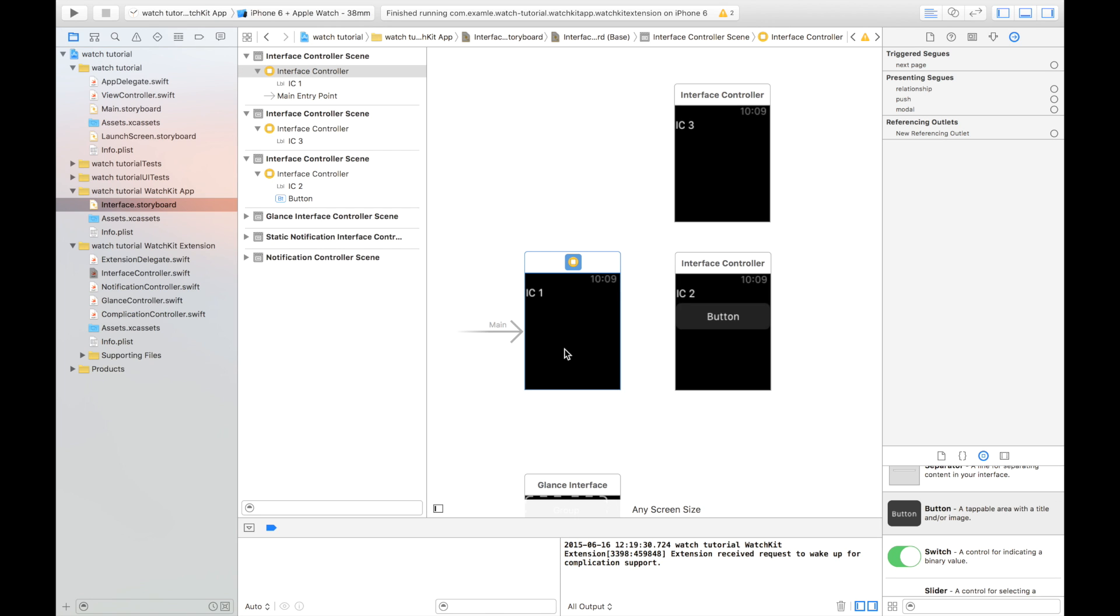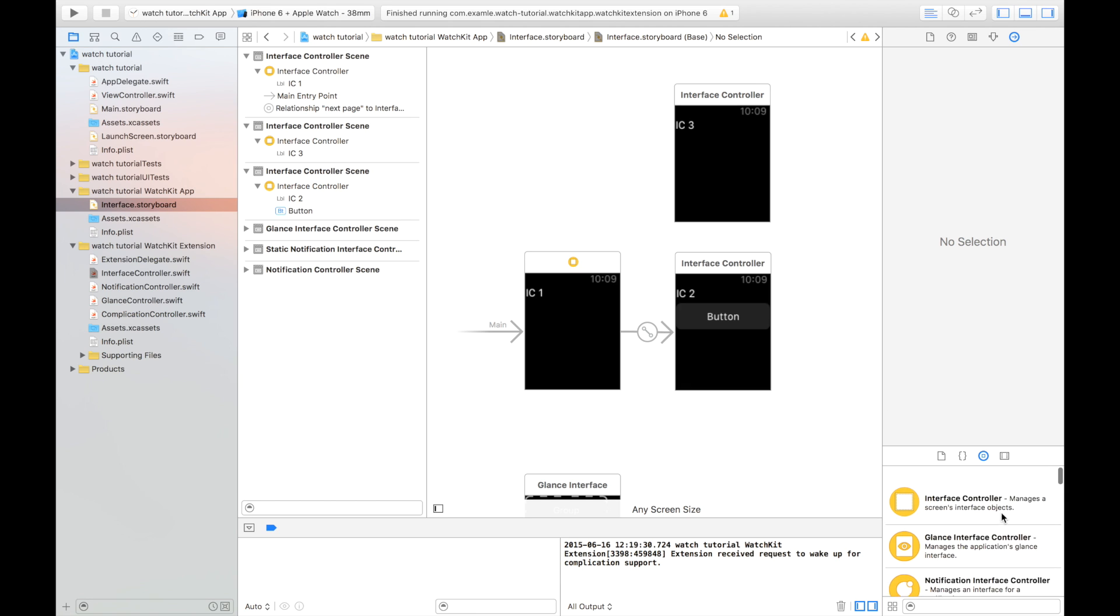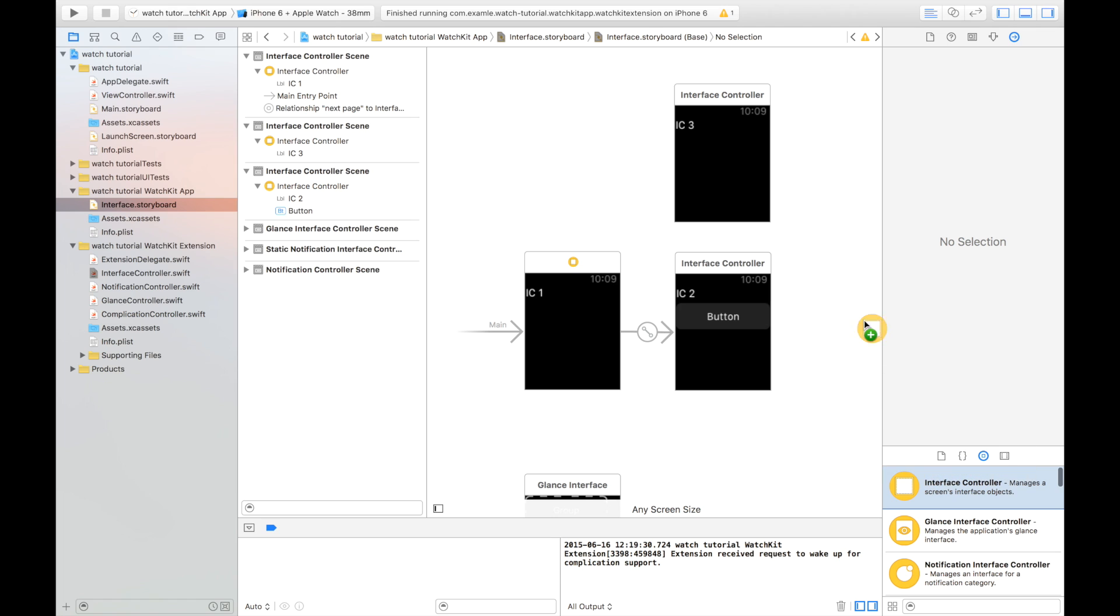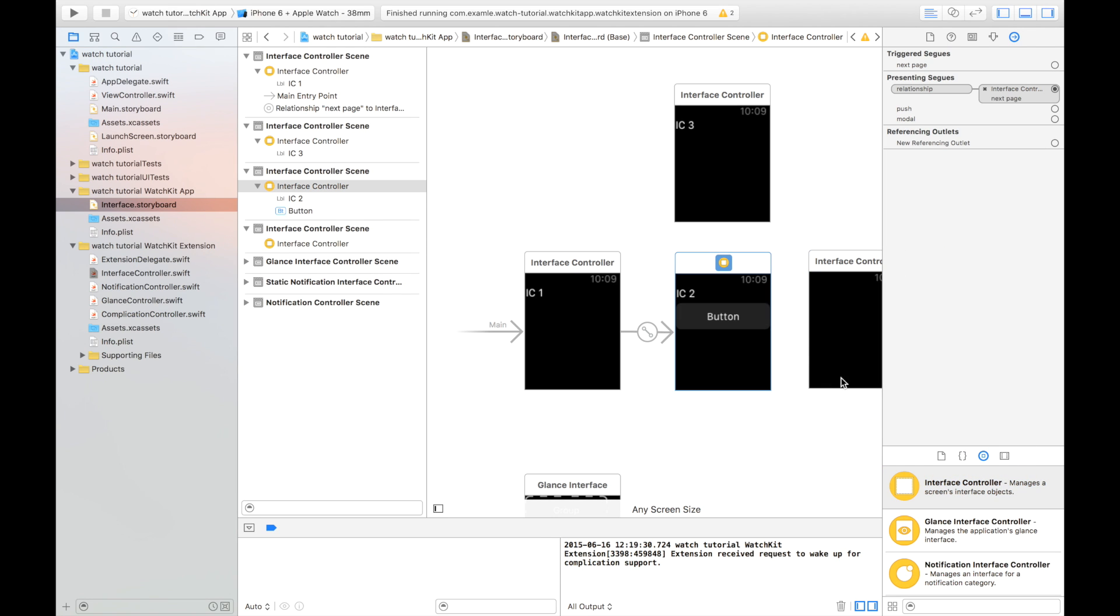This, of course, like in iOS, to create a segway between two interface controllers, we use Command-Drag and then we can go Next Page. How this page-based segway works is that you have multiple pages next to each other and the user can swipe between them. So if I add another interface controller, I can create another page.